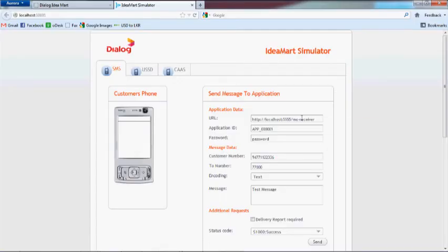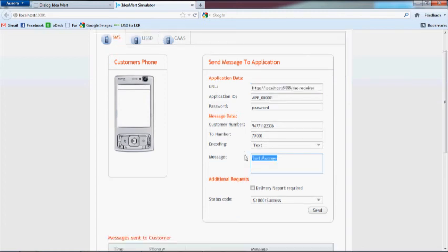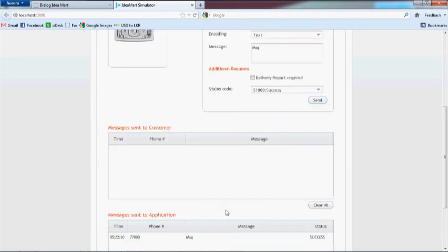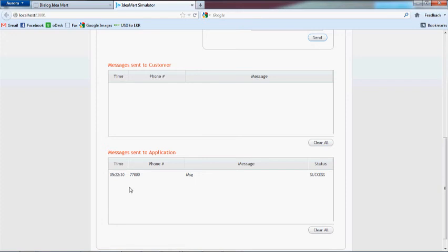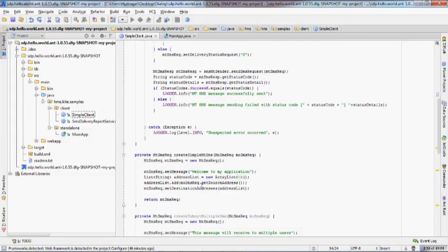You can see the application running. So let's test it now. Go to the simulator, which we have already started, where the parameters have already been set for the sample application. In the Message field, type the message you want to send and click the Send button. In the bottom-most table under Message sent to the application, you can see the sent message with the status saying Success. In the Message sent to customer table, you can see the response message from the application to the customer.